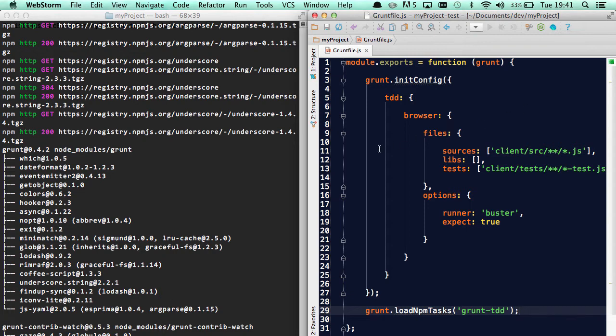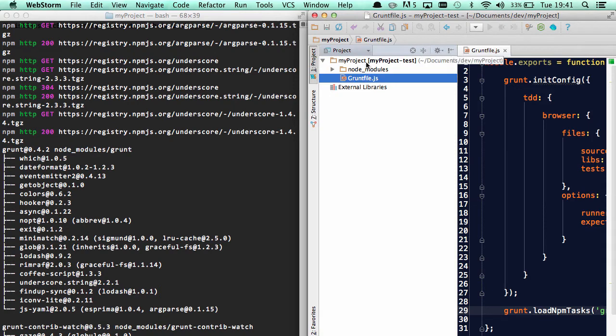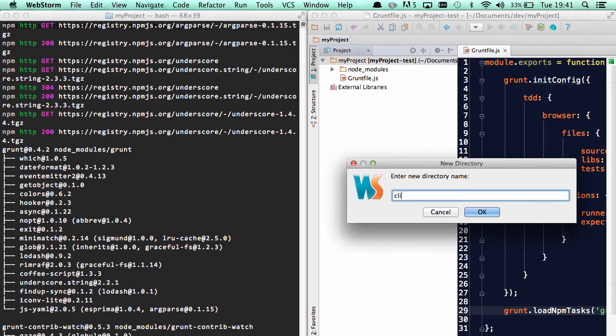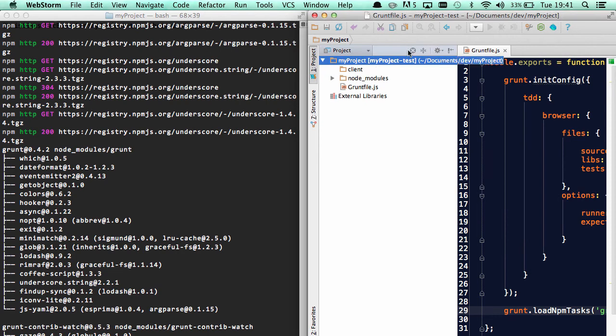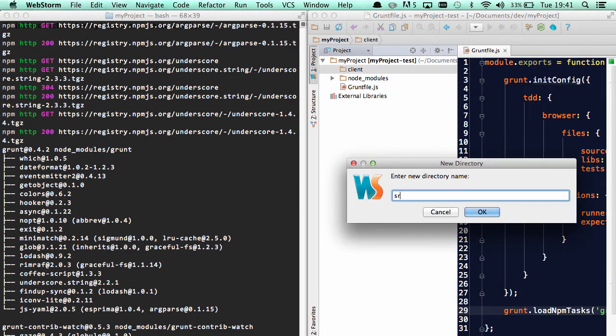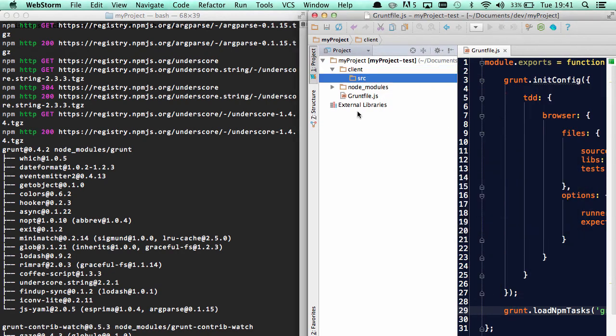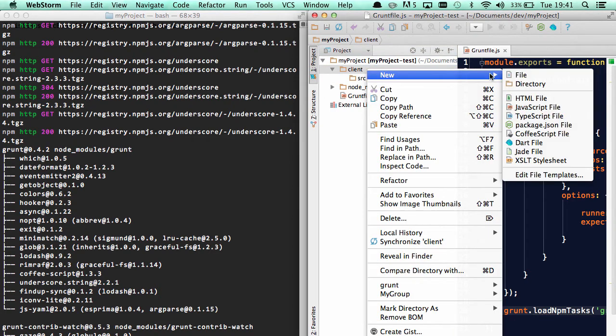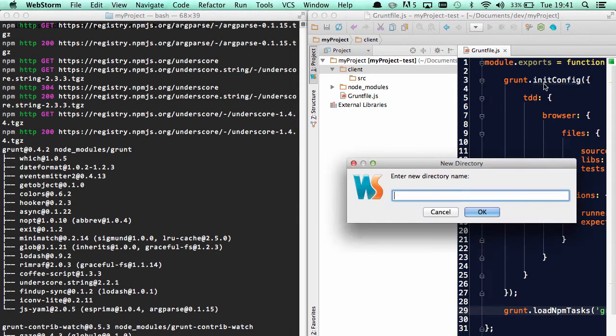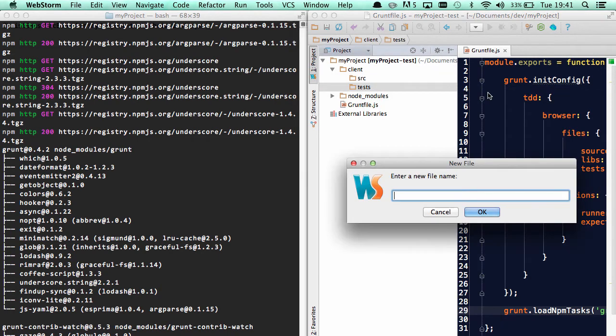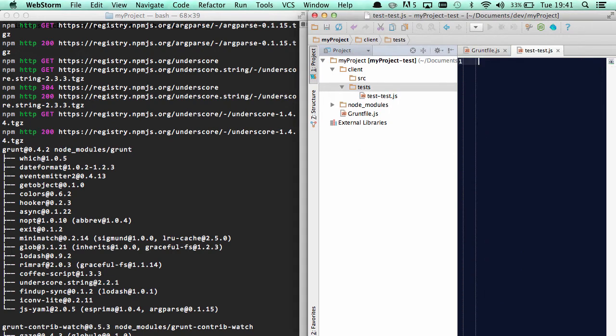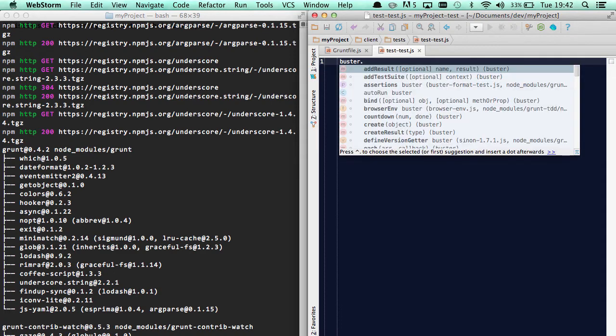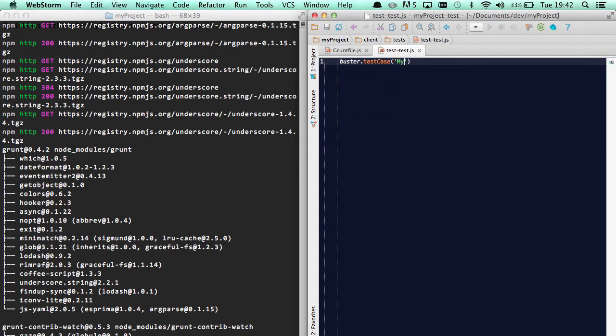So what we'll do first is actually create our test file. So let's go and create our client directory and just create the src folder, just so you get an idea of the structure here. And of course, the tests folder, and let's add the test.